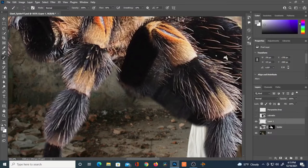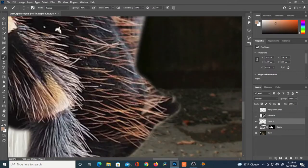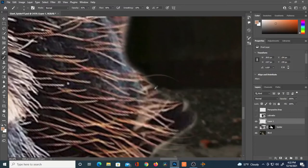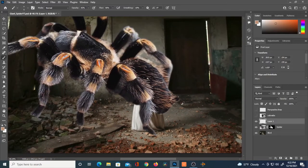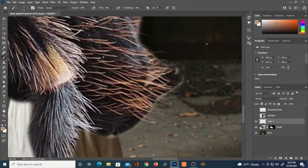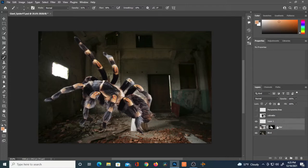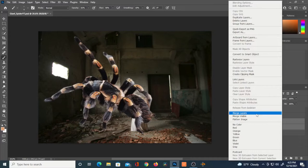I'll go in and try to put some of those hairs back in. I selected some of the orange abdomen hairs and I'm adding those back. Then I'll select the hairs layer and the spider layer by holding Shift, right-click, and choose Merge Layers.